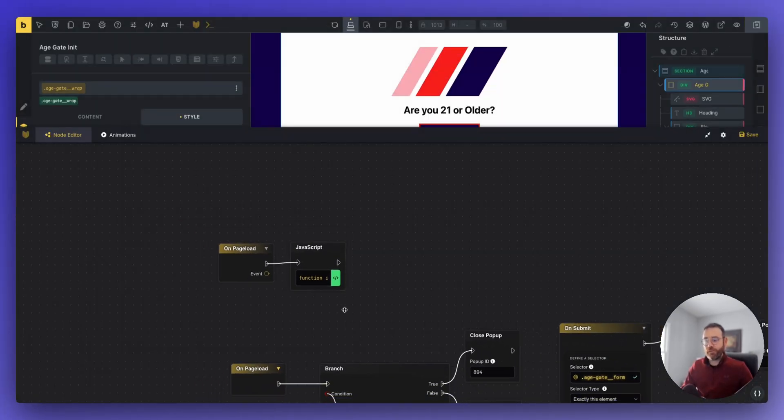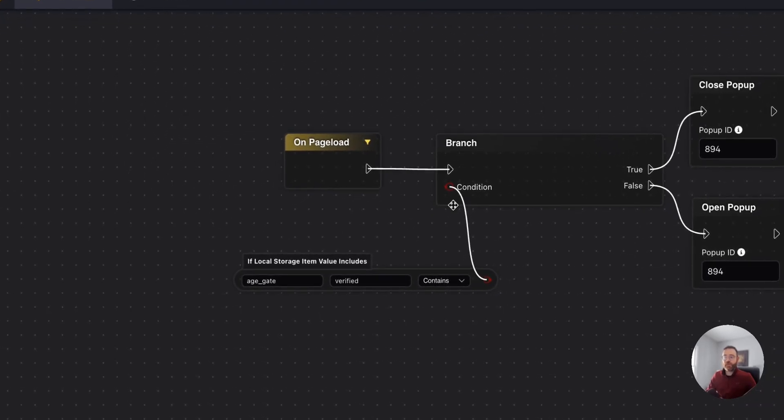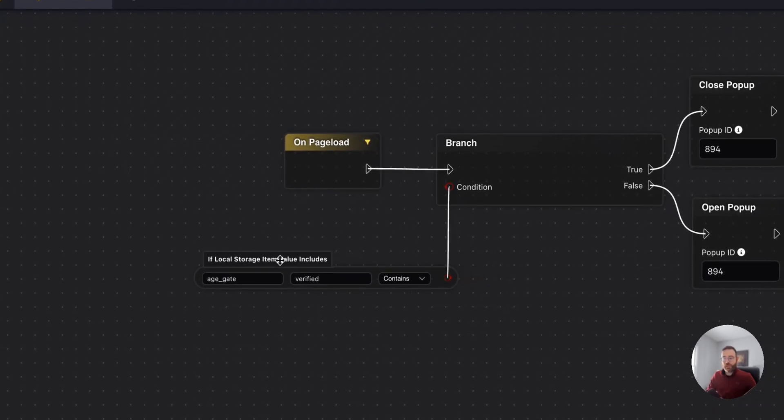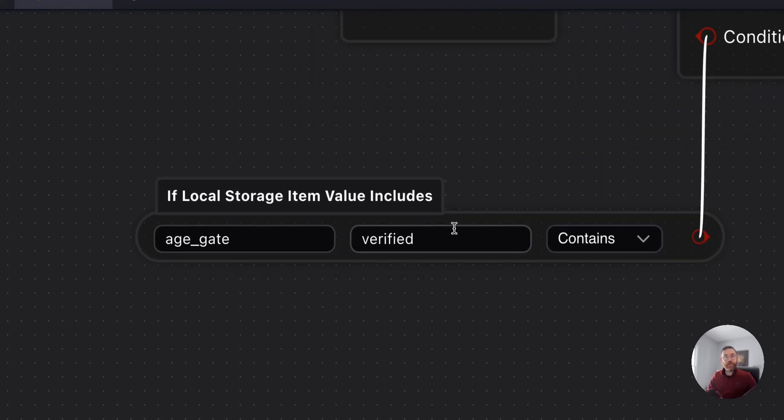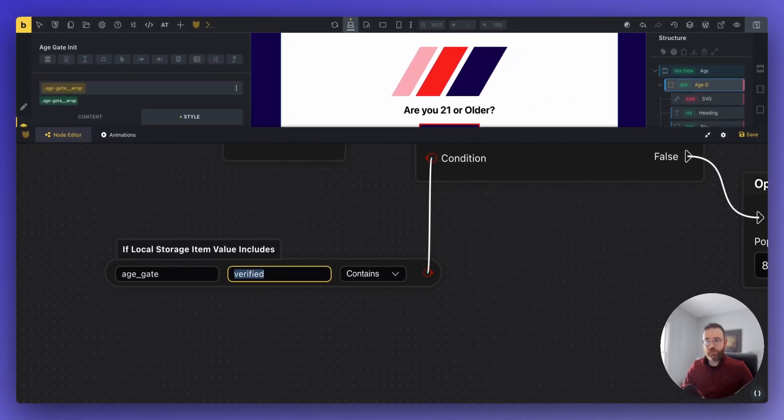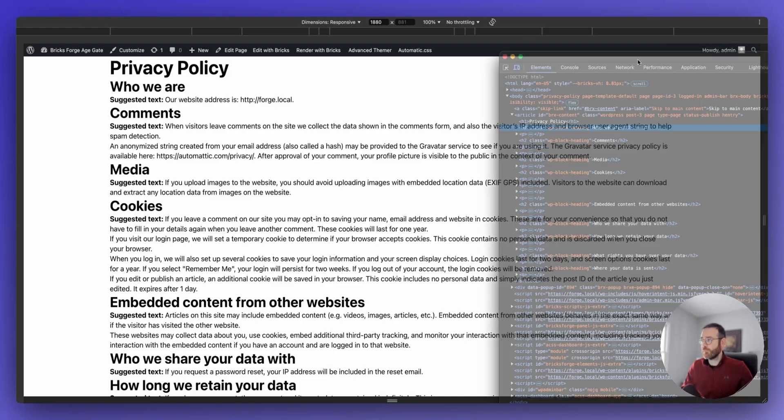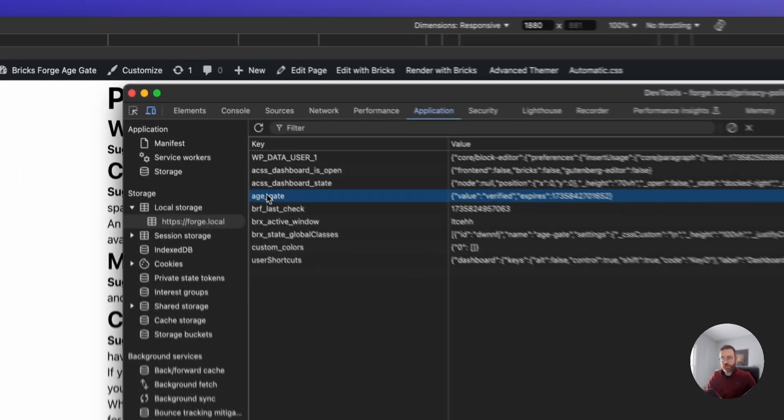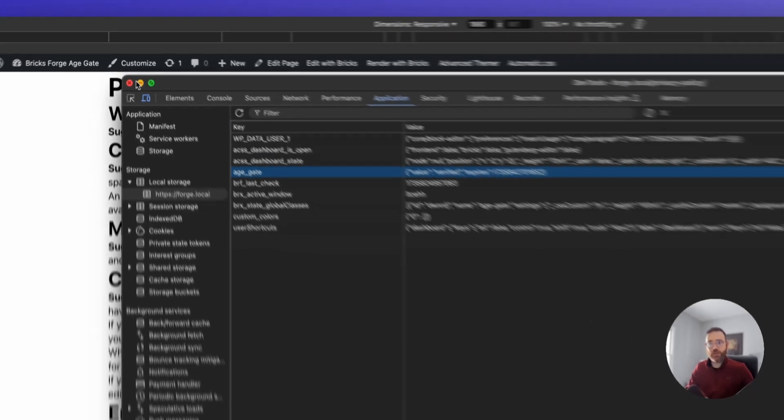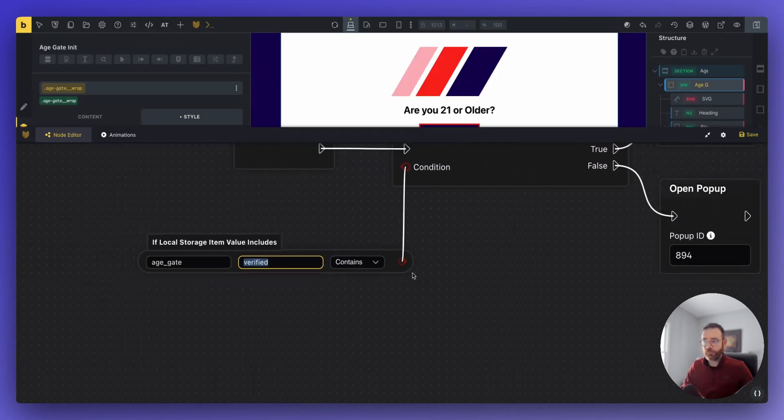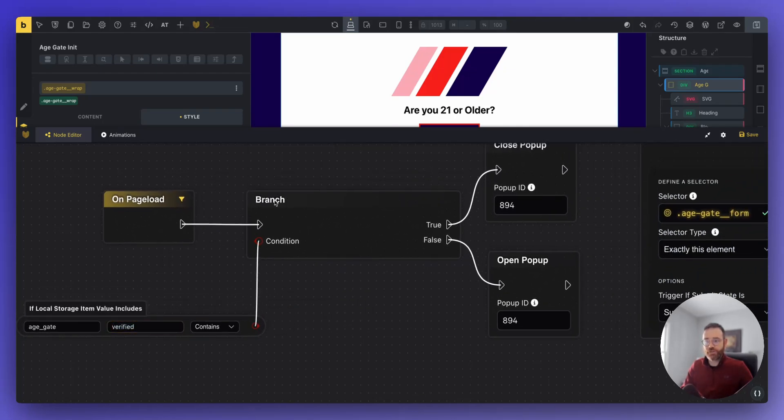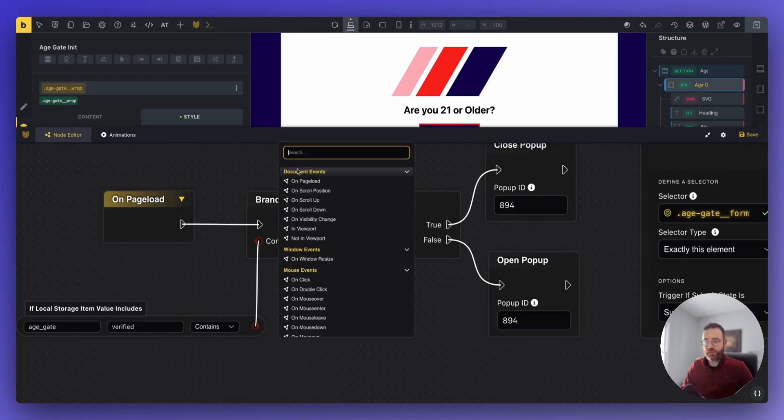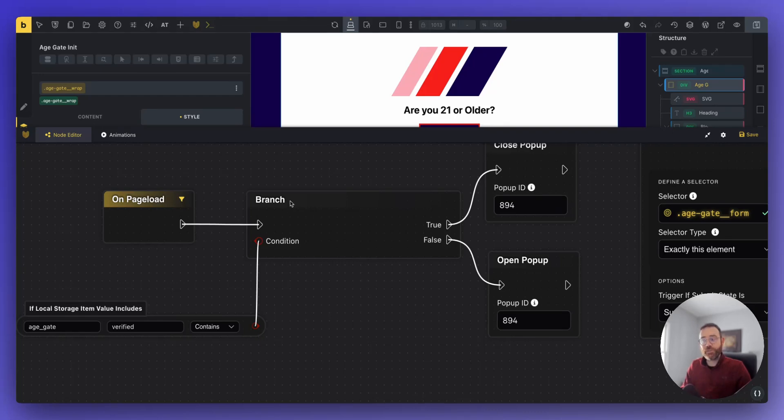The second thing we need to do is come down here to our default OnPageLoad event. And we're going to create a branch with a condition. So with this condition, we're going to check if the local storage item AgeGate exists and it contains the value verified. So if we go look one more time over in our inspect application, AgeGate, it's looking to see if this word verified is there. We're going to branch off to a true-false. So this branch item here, you can just right-click on the canvas and search for branch and add that in. This branch element allows us to check for a condition, and then test true or false.